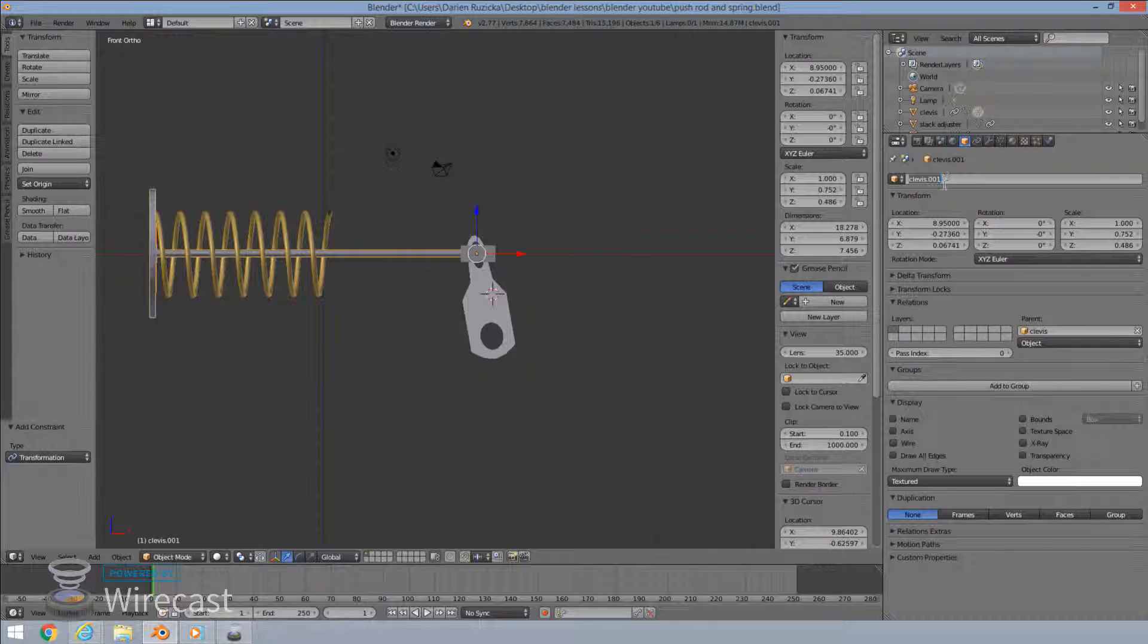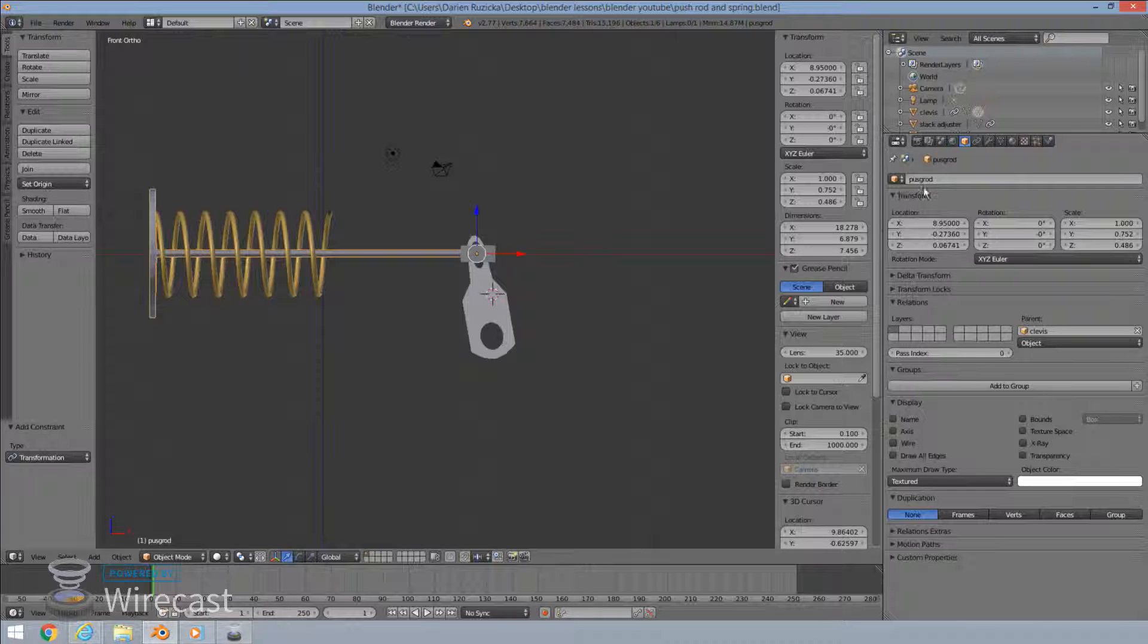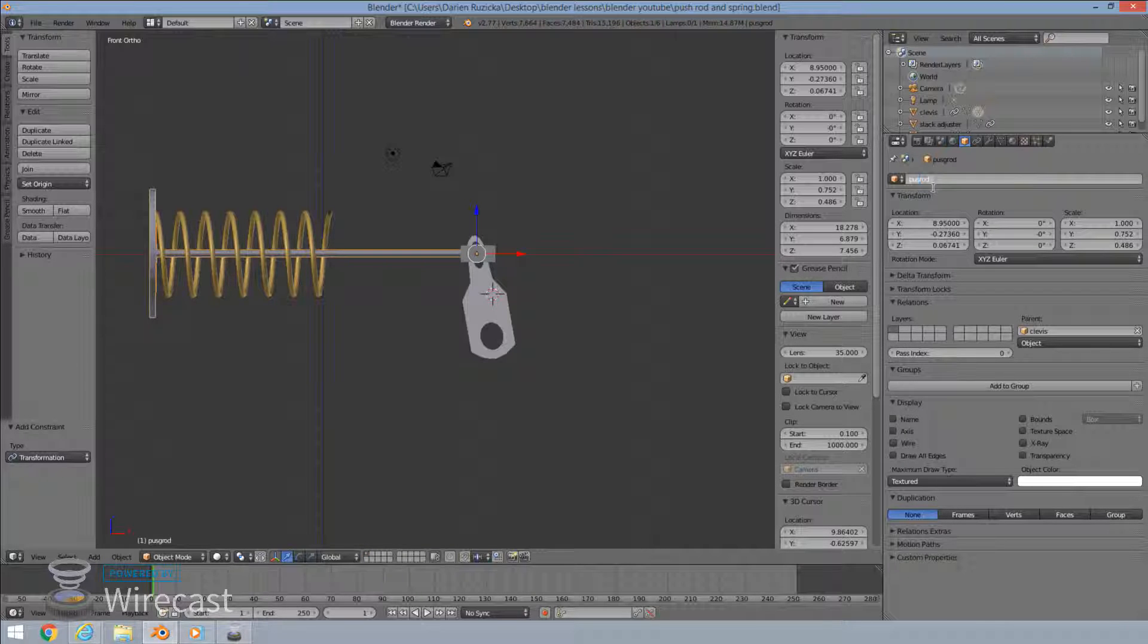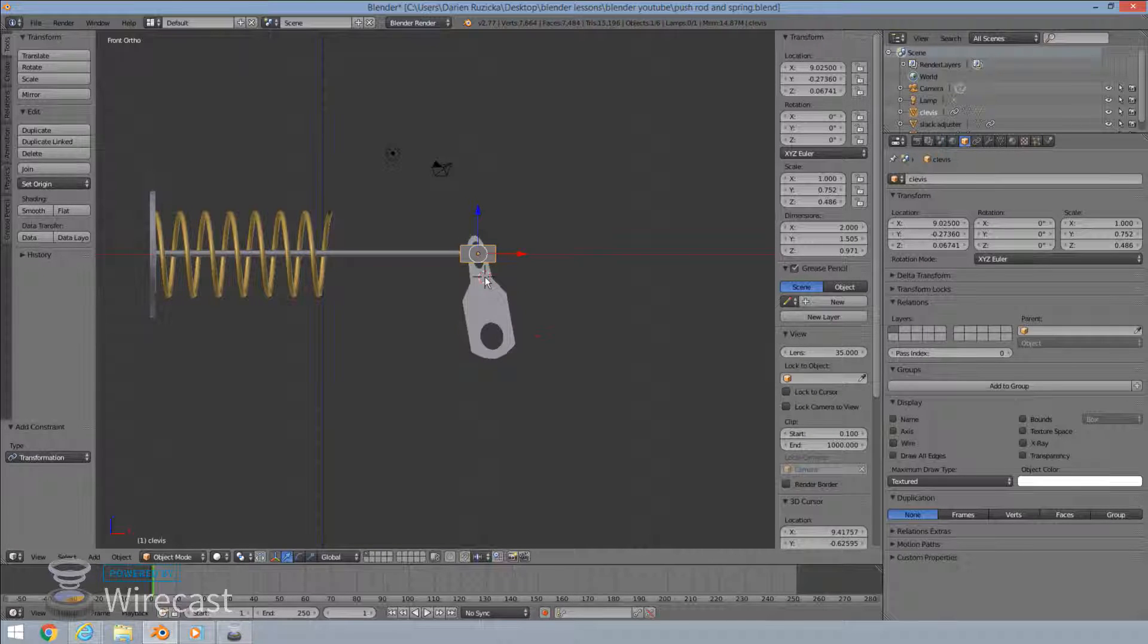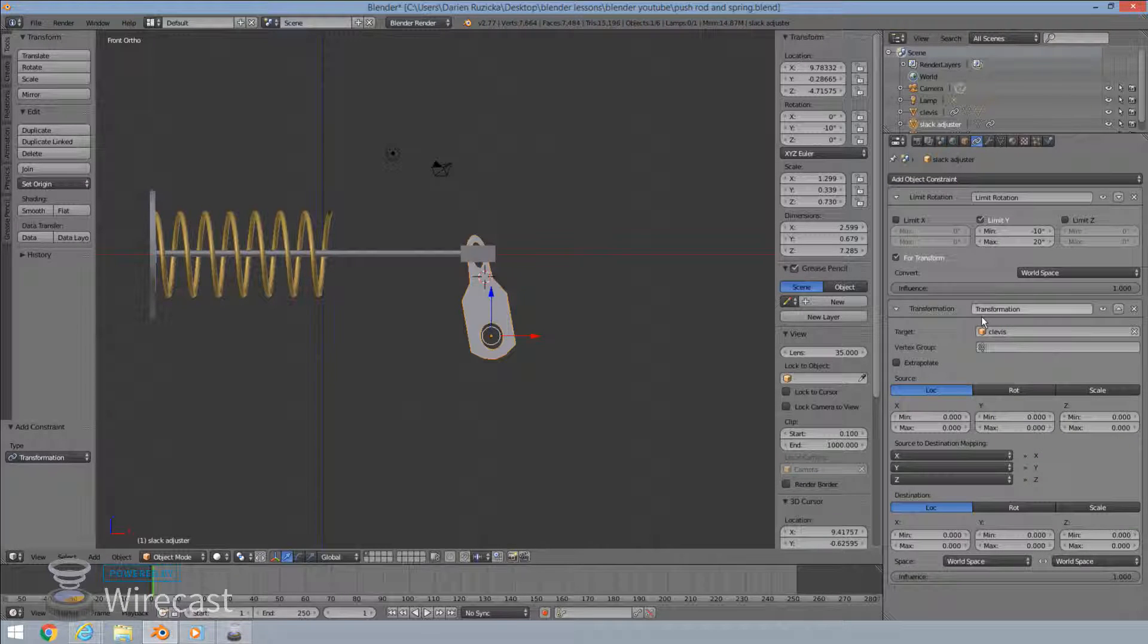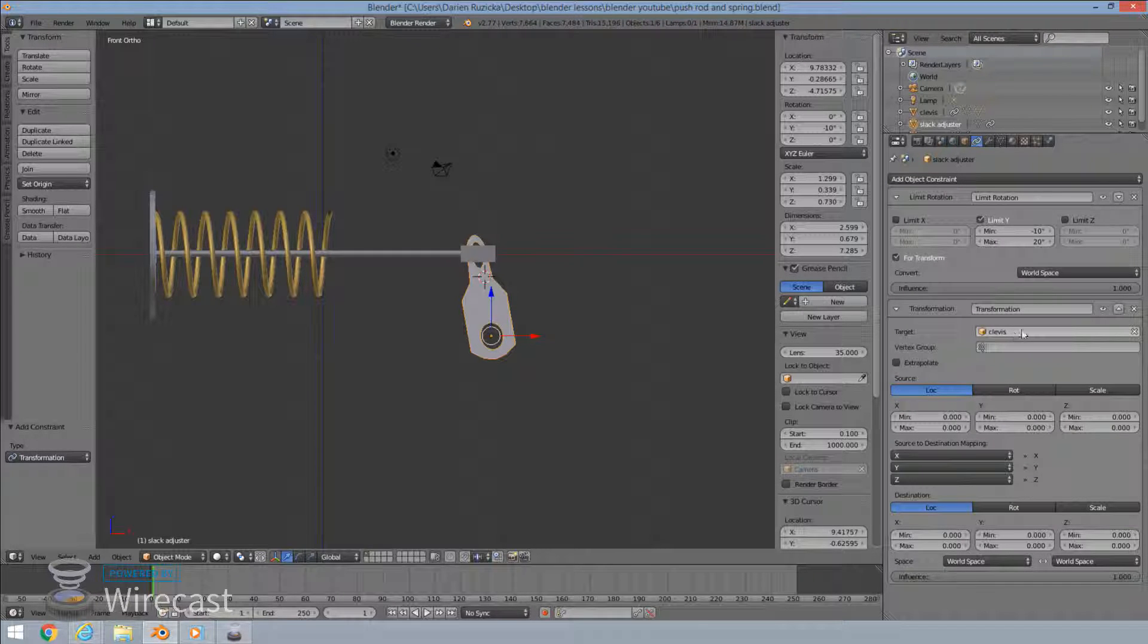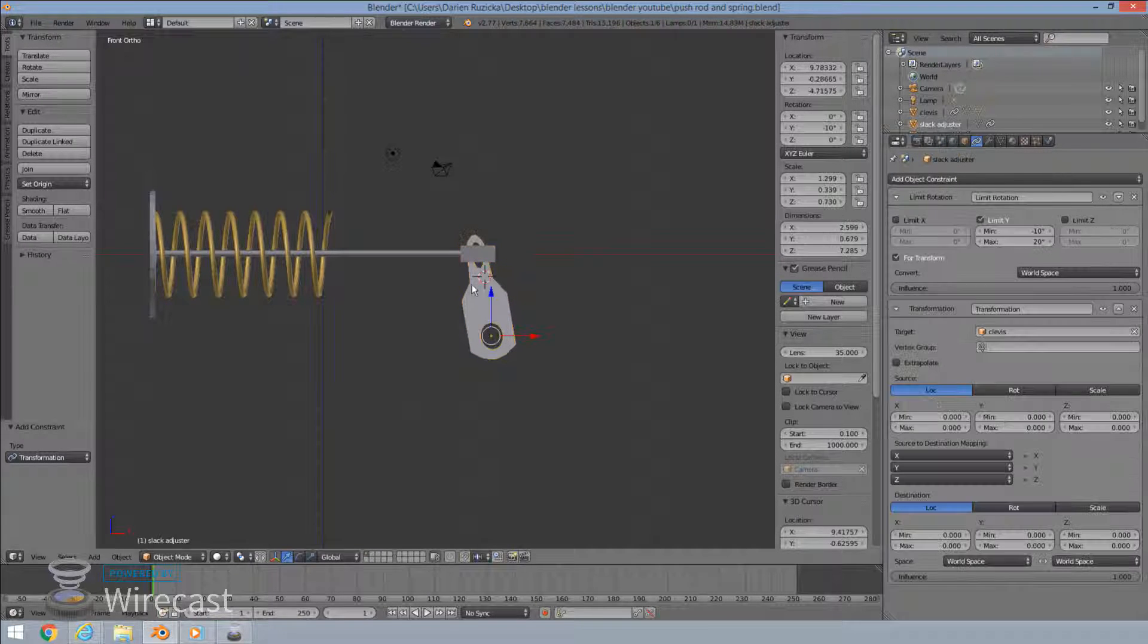Let's just see why. I think I've called my push rod by accident clevis. Clevis one, I mean, so I'm going to correct that quickly. So push rod, just so we don't confuse any of our wording and names. Okay, so go back to our slack adjuster over here and then the constraint screen. Okay, so you select your target which will be the clevis. Okay,